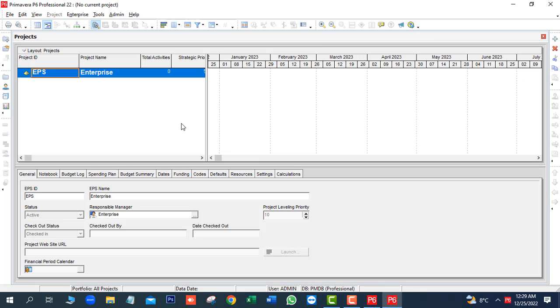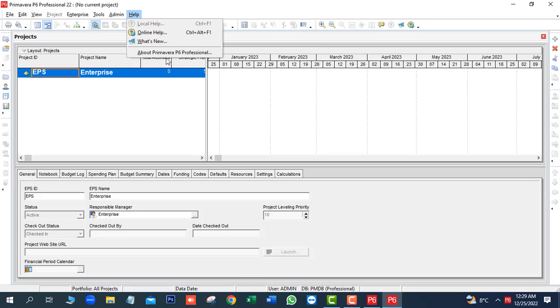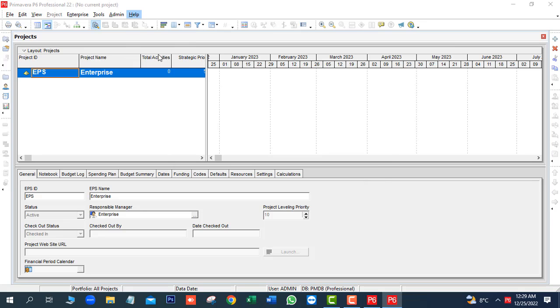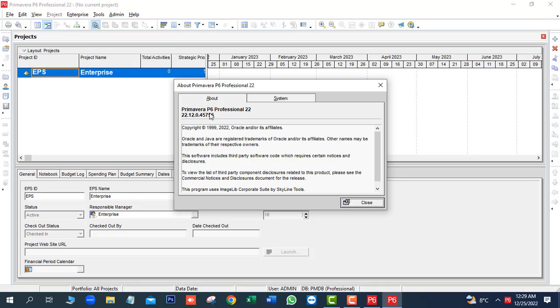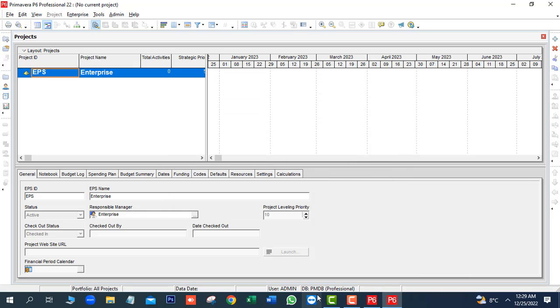Now you can see, Primavera P6 Professional 22 is ready for working. If you want to see the release of Primavera P6, you can go to help about P6 Professional. Primavera P6 Professional 22. Database name is PMDB.